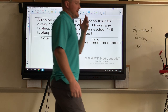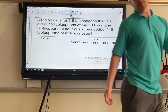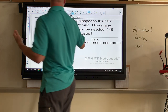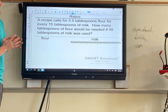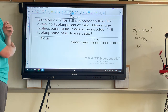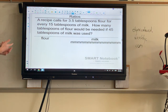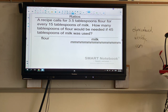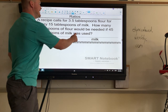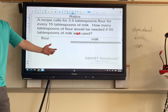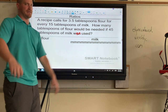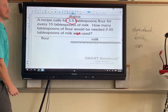The real reason we want to use the ticket method is when we get into fractions and decimals, because pictures and charts are going to be difficult to draw. For example, if a recipe calls for 3.5 tablespoons of flour for every 15 tablespoons of milk, how many tablespoons of flour would be needed if 45 tablespoons of milk were used? You wouldn't want to draw 45 milks, but in this case I did draw 15 M's here for milk, which means I need to draw three and a half tablespoons of flour.